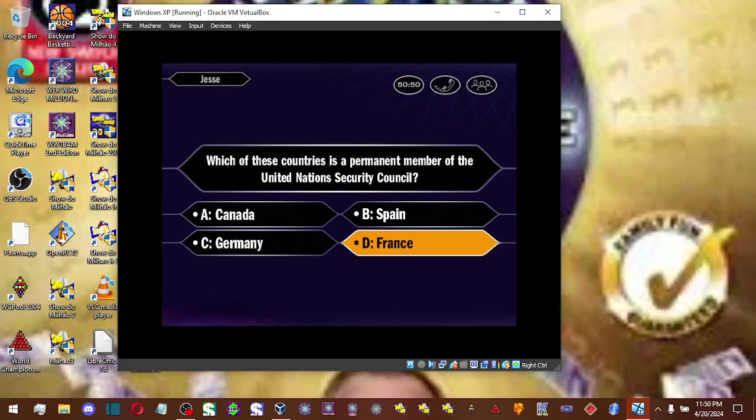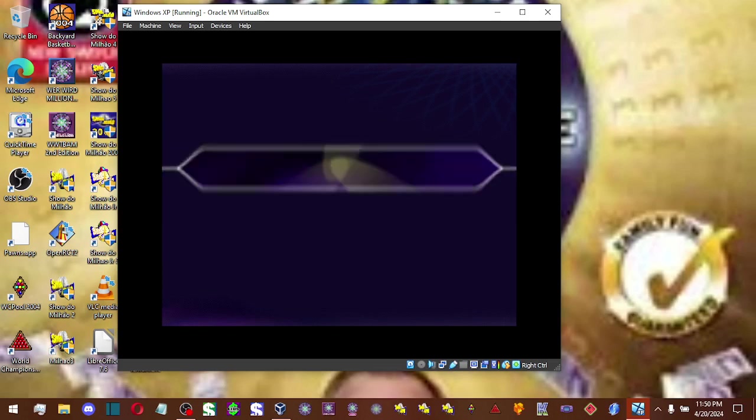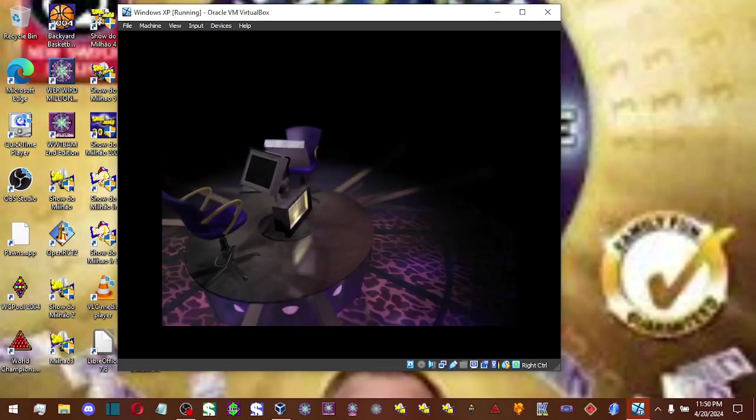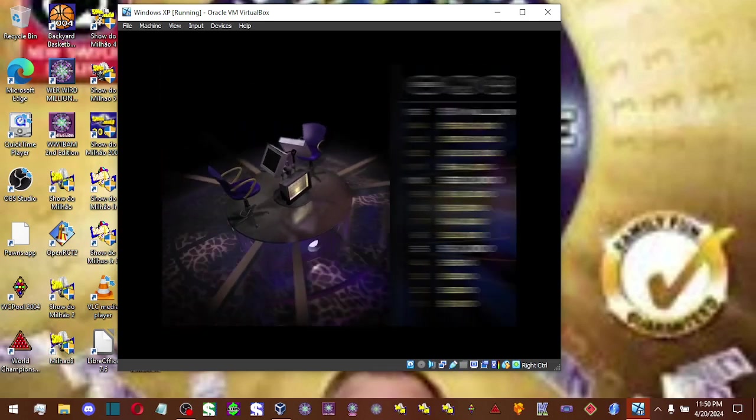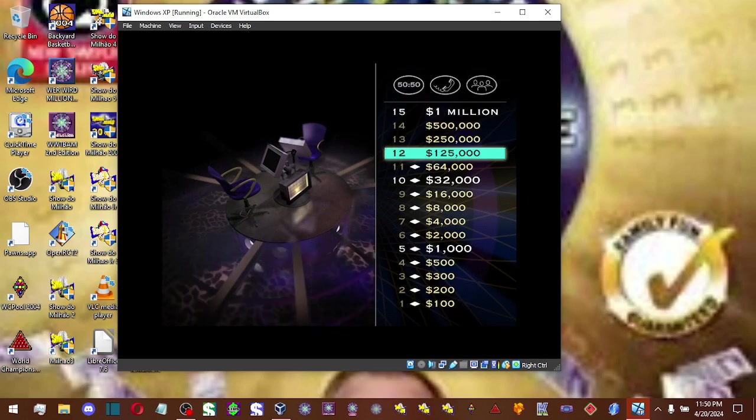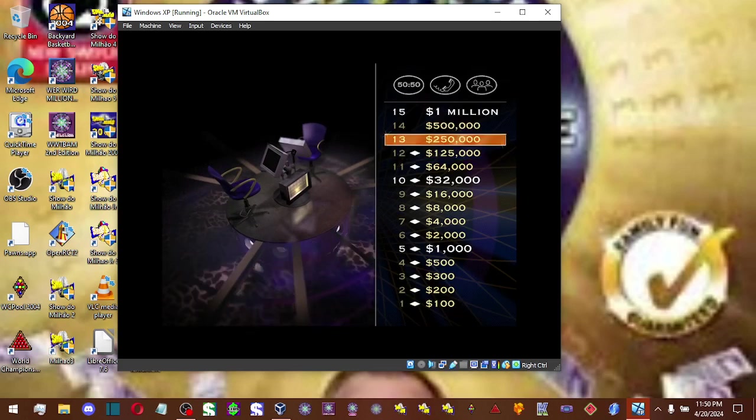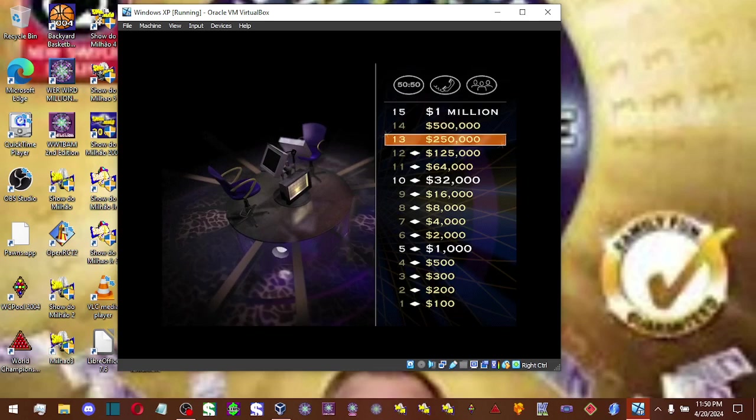You're going to go with D. And that is correct. Excellent work. You've got $125,000 in your pocket. Now for a quarter of a million dollars, pay close attention.